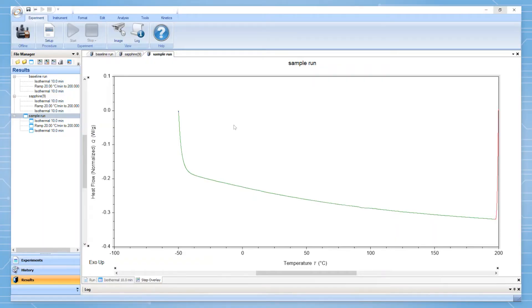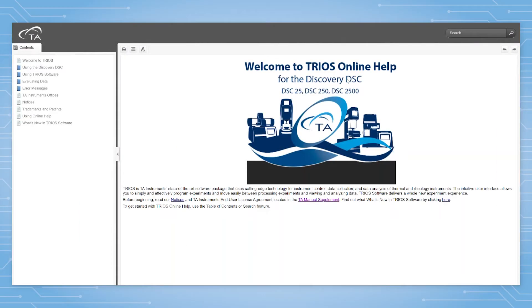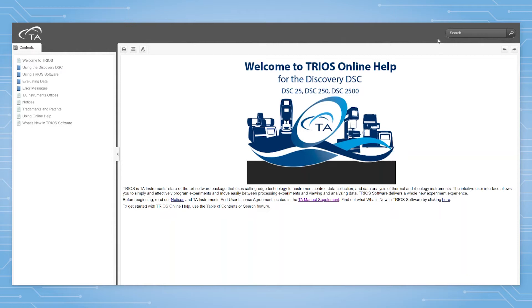Please remember that full instructions for this method, which corresponds to ASTM E1269, can also be found in TRIOS by clicking on the help button and searching for 3Run heat capacity.